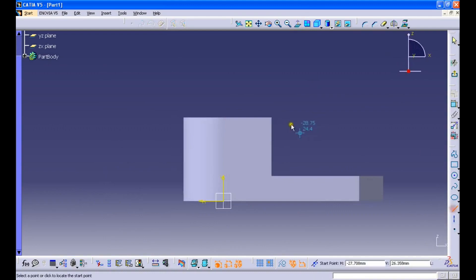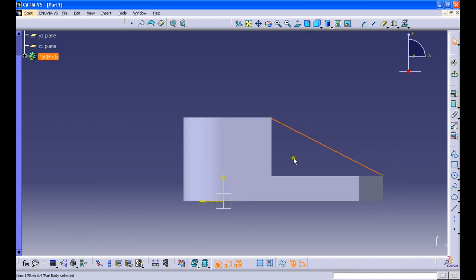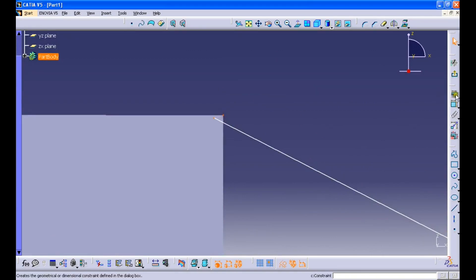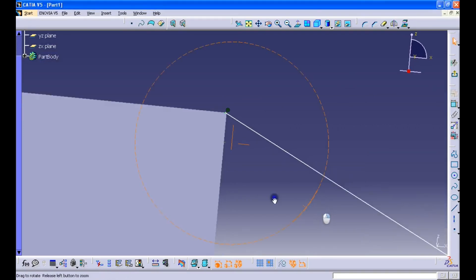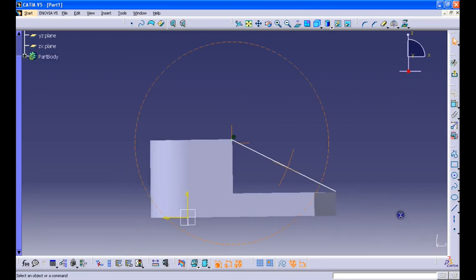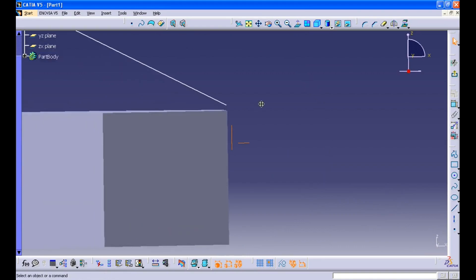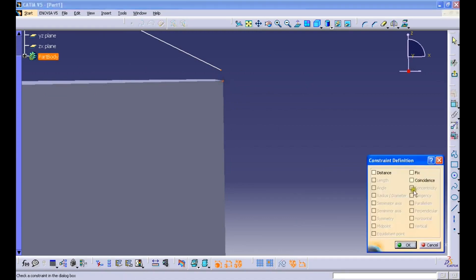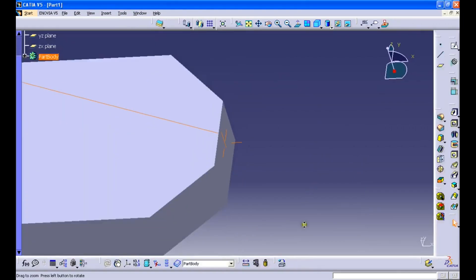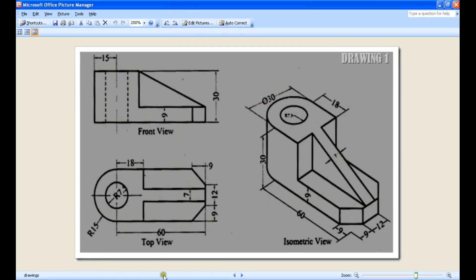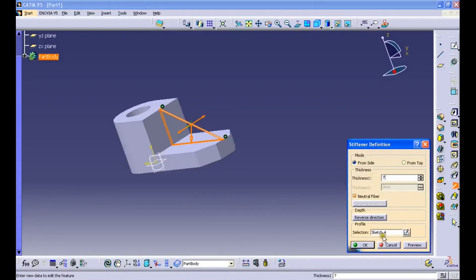Make sure the line starts exactly at the vertices. Use a coincident constraint to make this possible. Then select the line and go to the stiffener command, providing a thickness of 7 mm. Click OK. Now you have the 3D image of the object.